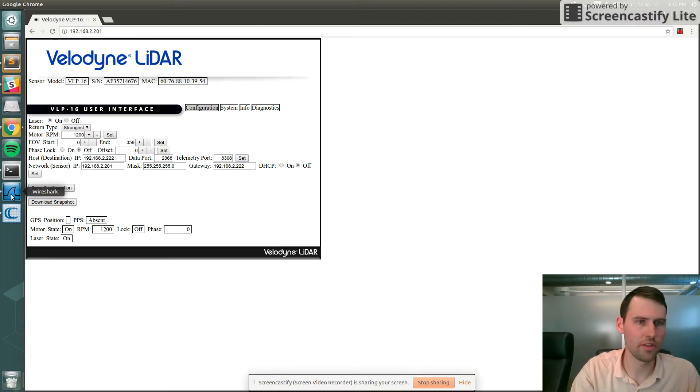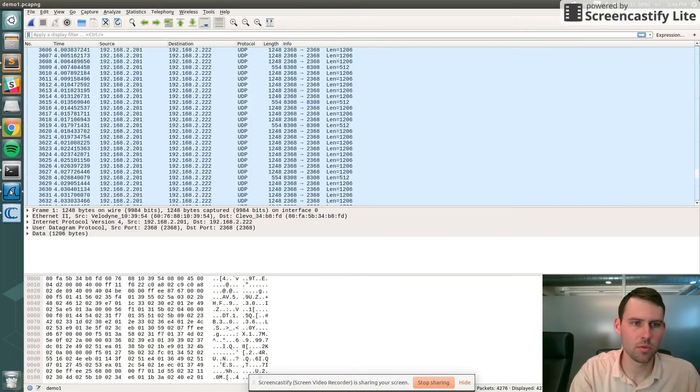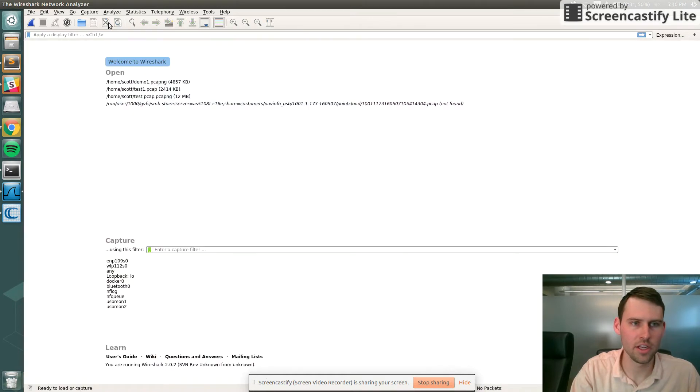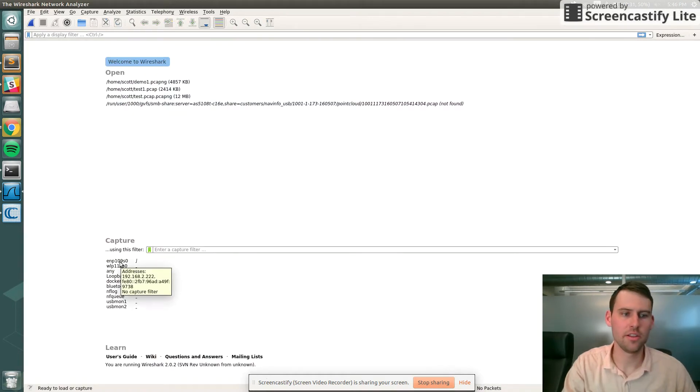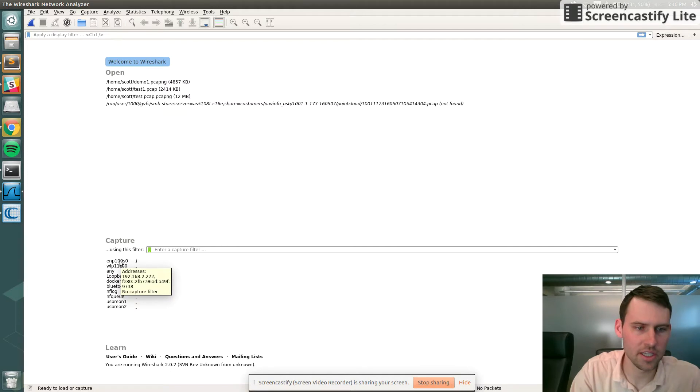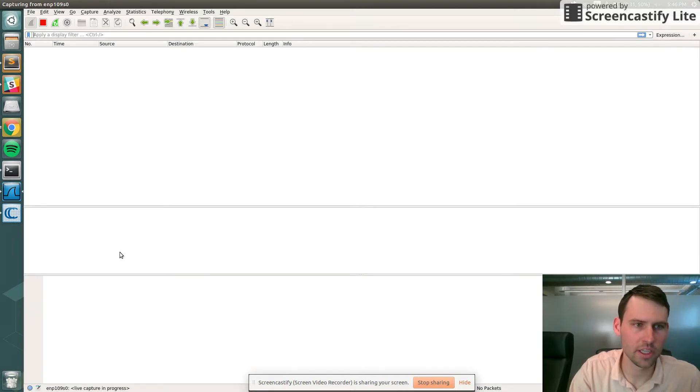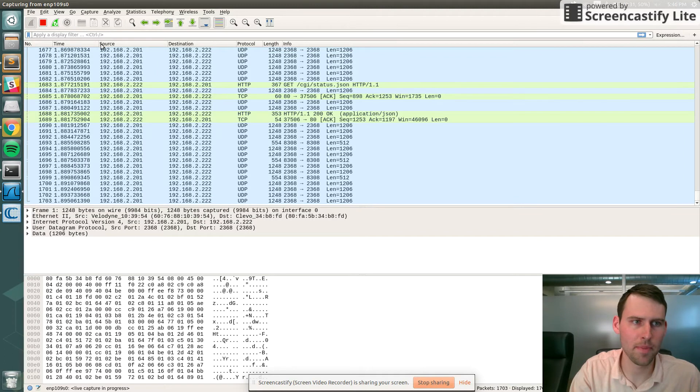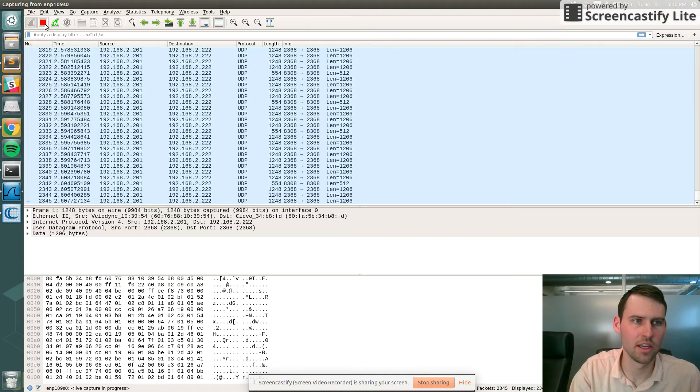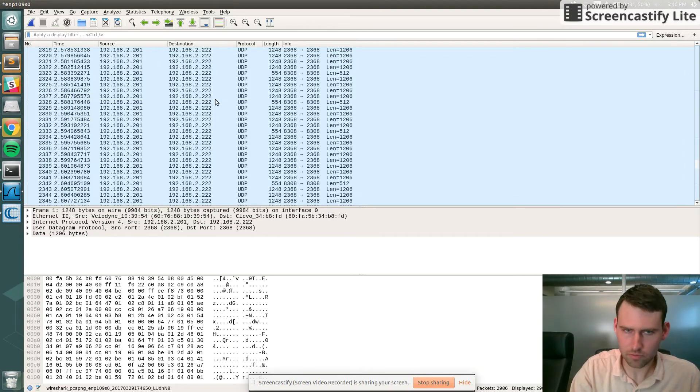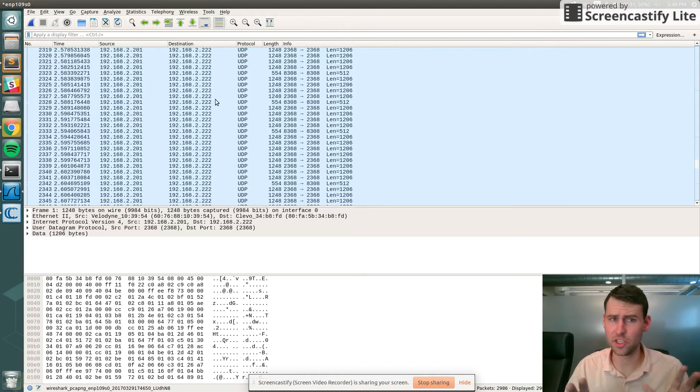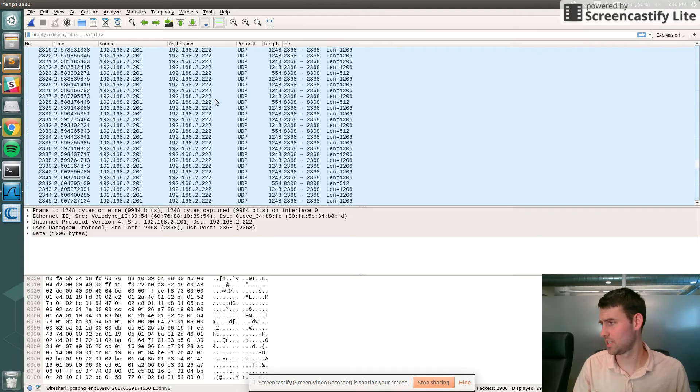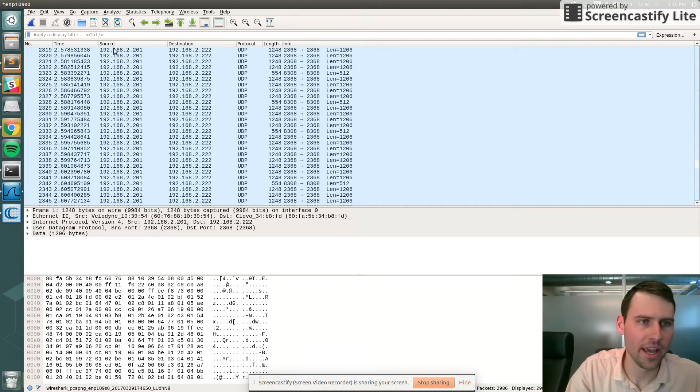We can actually look at that here in Wireshark. I'm going to click on this, which is the Ethernet. We're going to start getting UDP packets. And I'll stop that, so we just got a very short snapshot from the lidar. I can save it.